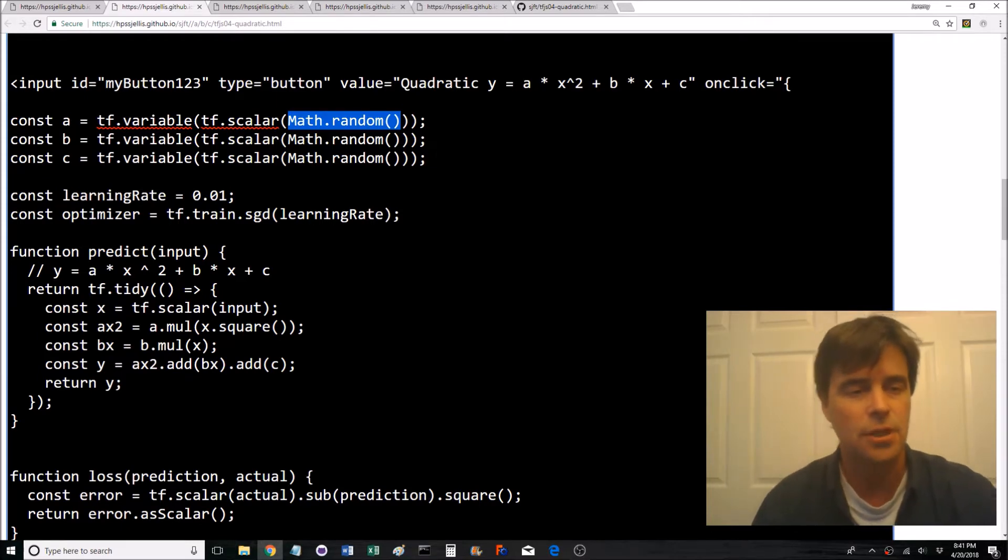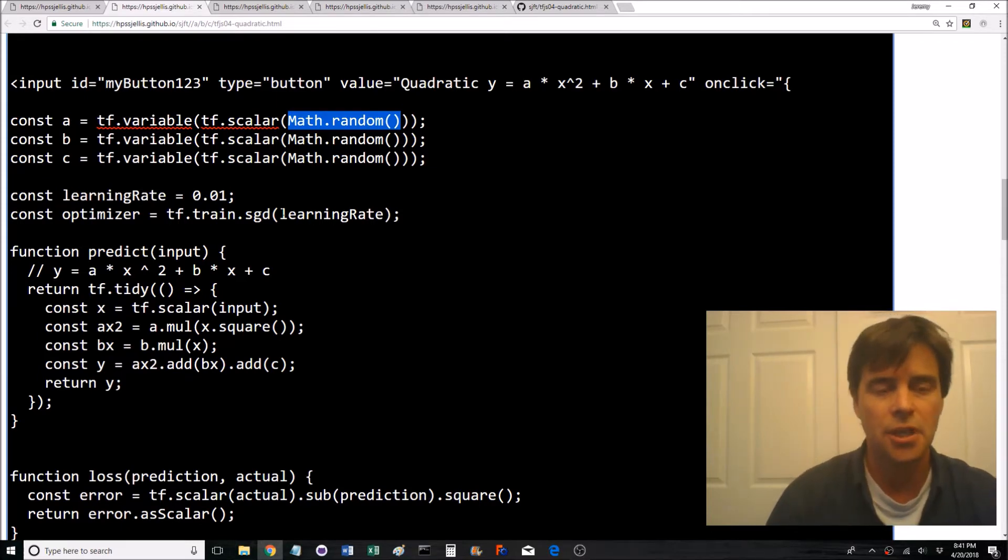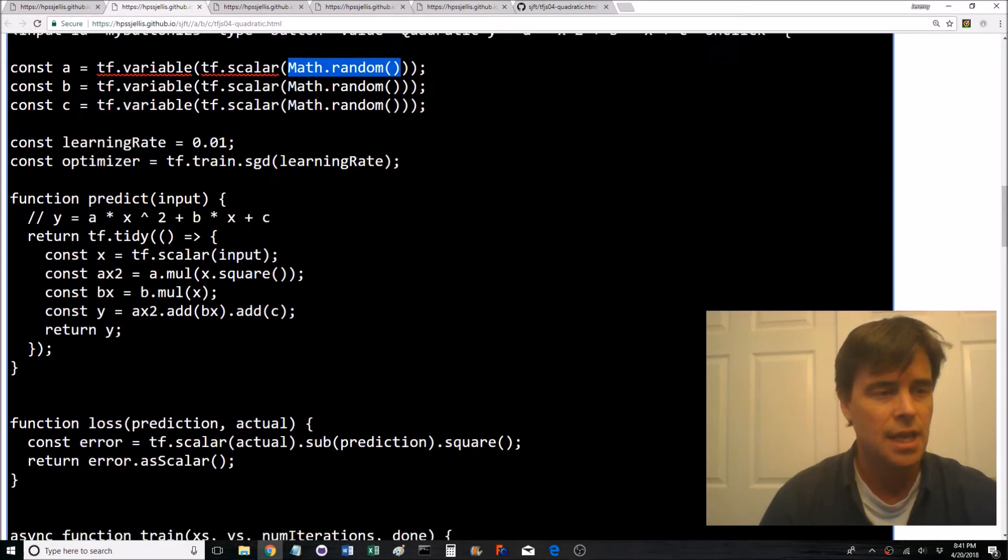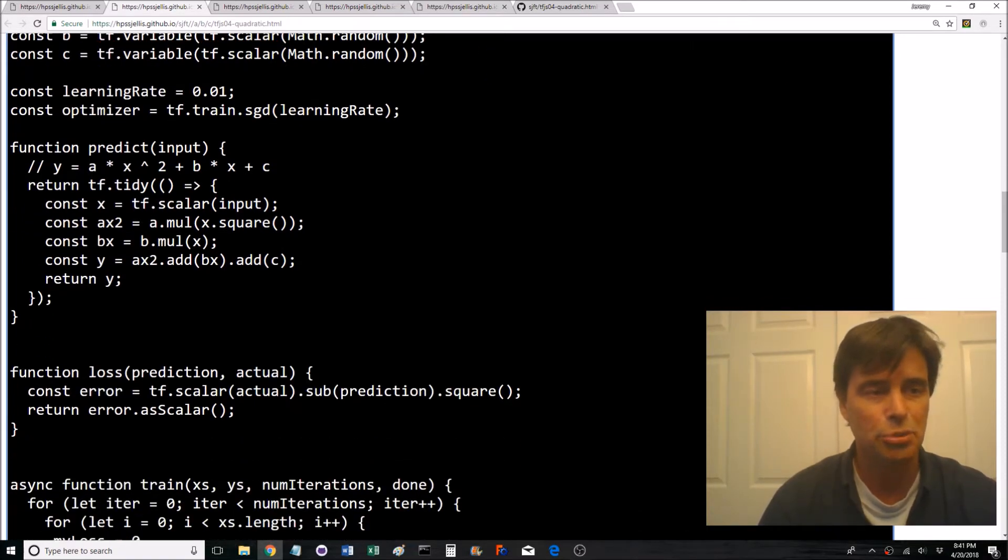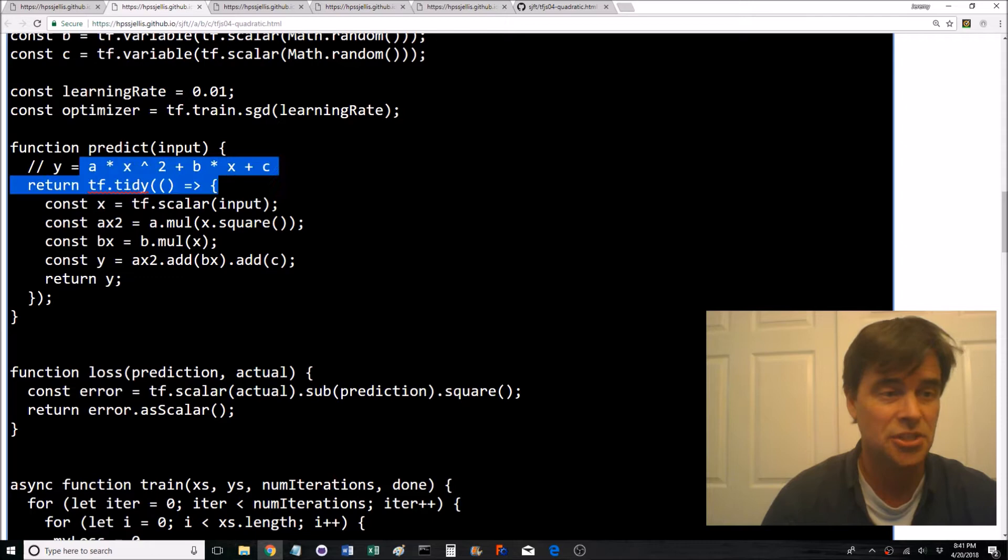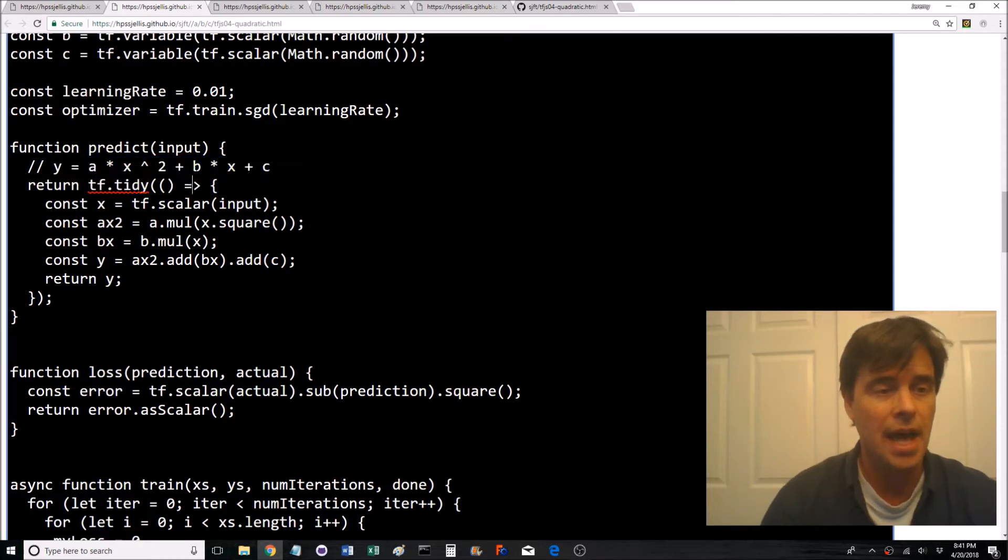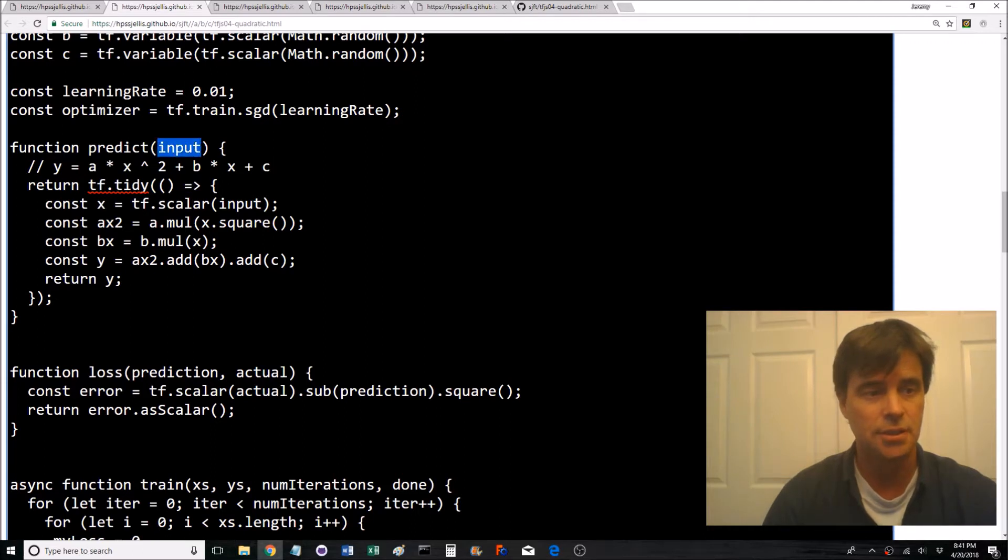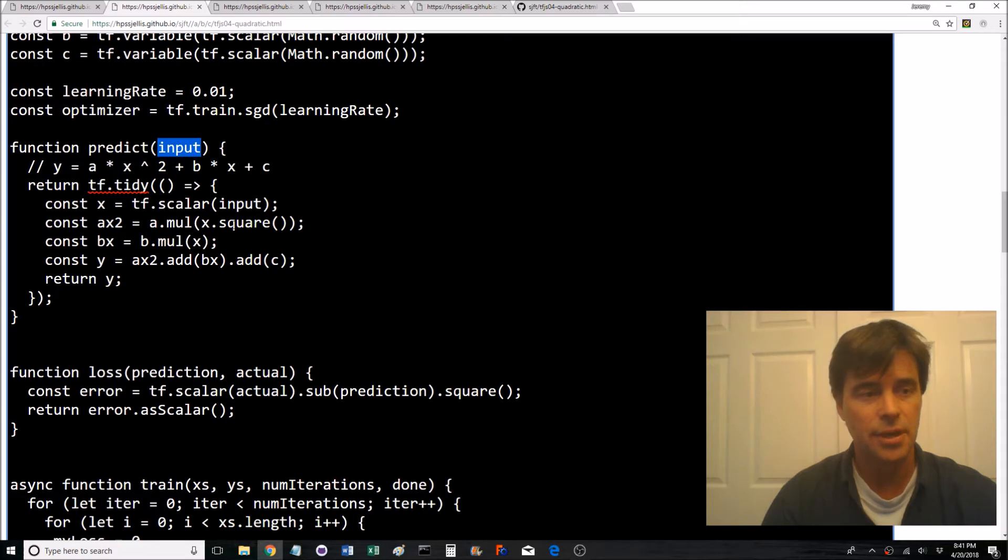Go to the API, the js.tensorflow.org API and read up about SGD. Here's the prediction function which is basically just doing that with a, b, and c. Look at it, it's grabbing an input tensor as a scalar in x.